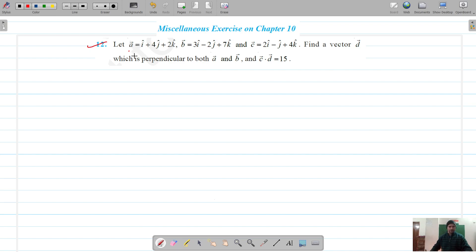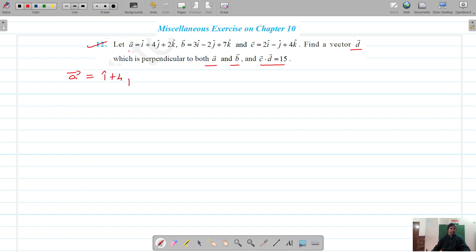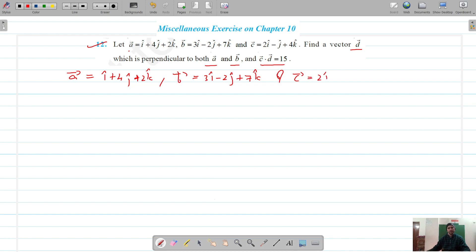This is question number 12. For question 12, we have vectors a, b, and c, and we have to find vector d which is perpendicular to a and b, and c dot d equals 15. So let's write down the vectors: vector a is i-cap plus 4 j-cap plus 2 k-cap, vector b is 3 i-cap minus 2 j-cap plus 7 k-cap, and vector c is 2 i-cap minus j-cap plus 4 k-cap.